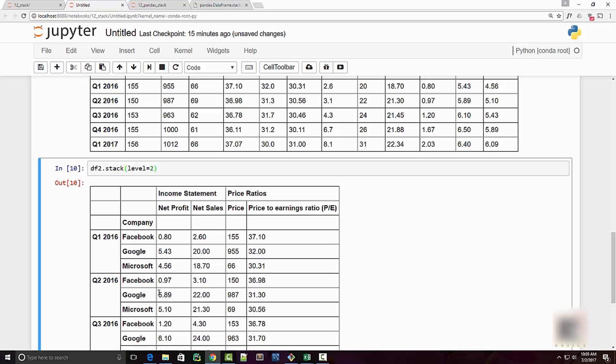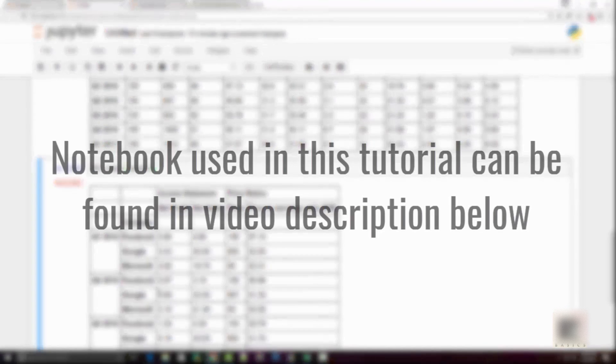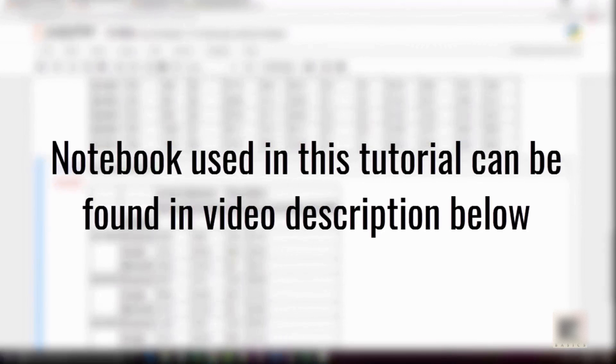I have posted a link to the Jupyter notebook used in this tutorial in the video description below. If you like this tutorial please give it a thumbs up, comment or share with your friends. Thank you very much for watching this video and I will see you in the next one.